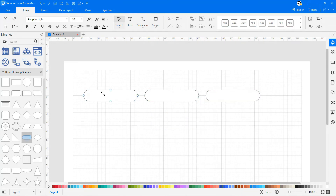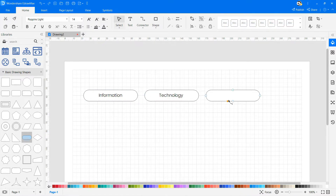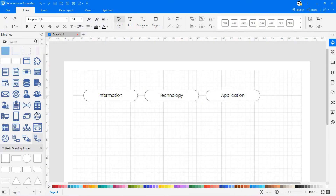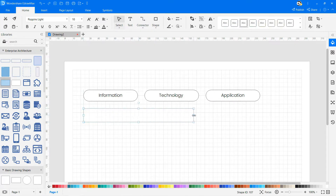The library comes with all the standard elements you need to create enterprise architecture diagrams for different purposes. Use shapes from the symbol library to add an icon representing our end users and the data entering the system.